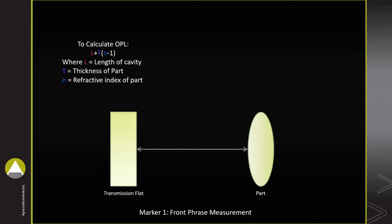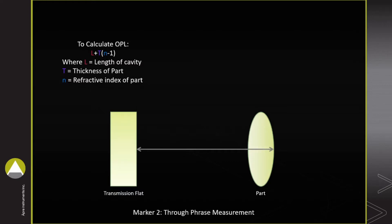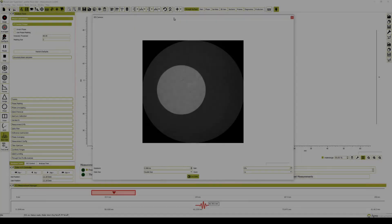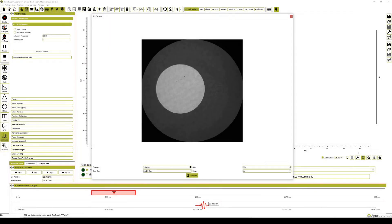For the front of the part, the OPL is roughly 4 cm. For the back of the part, the OPL is roughly 4.9 cm. These locations along the optical cavity are where we will find the fringes.